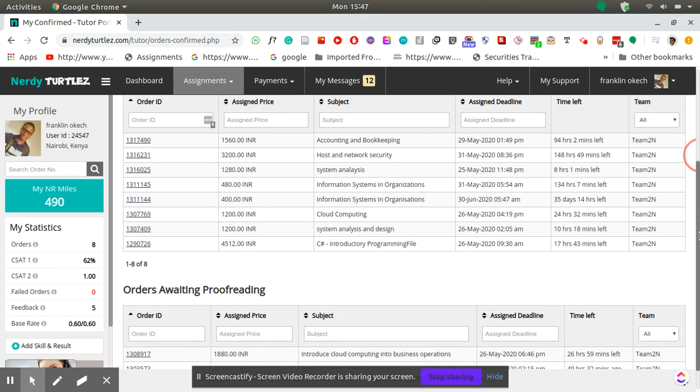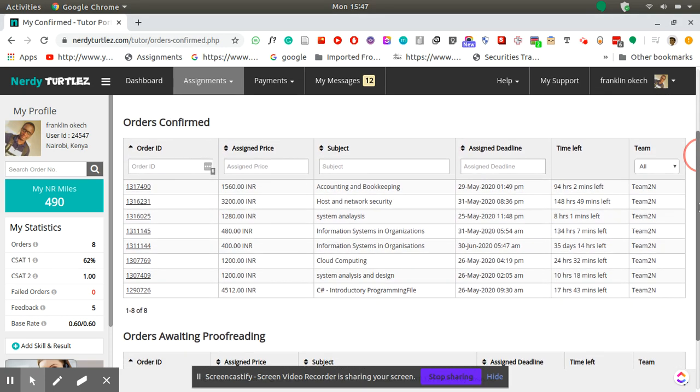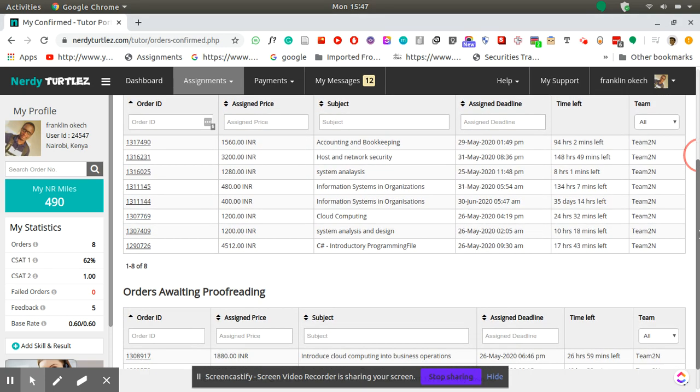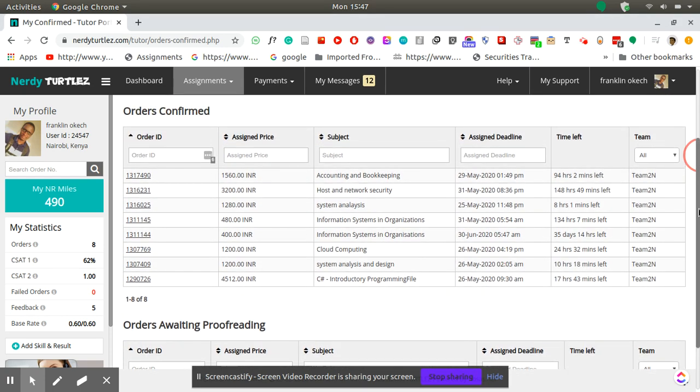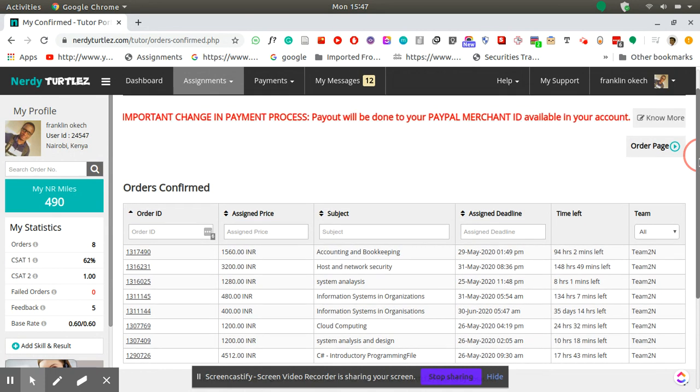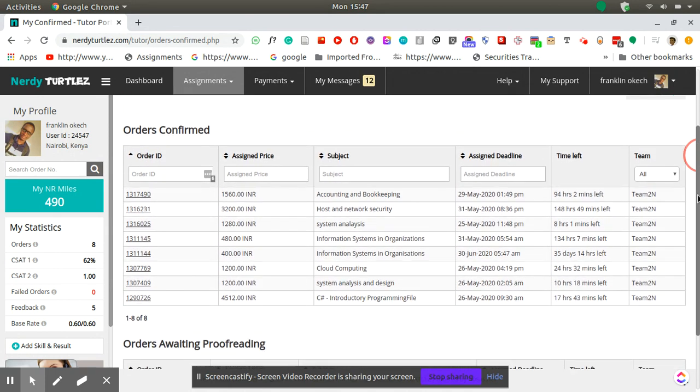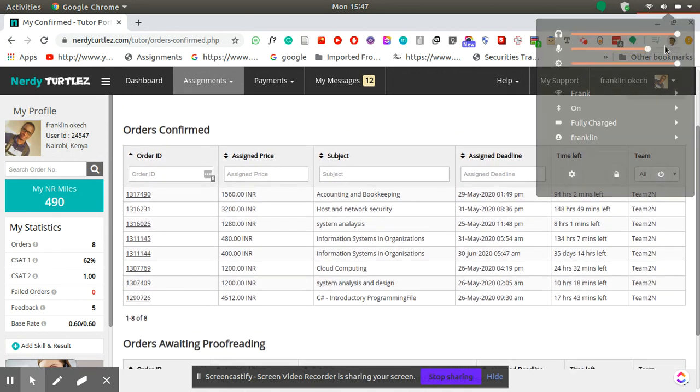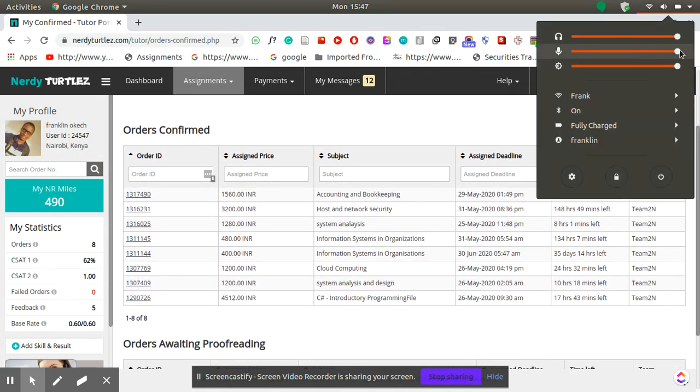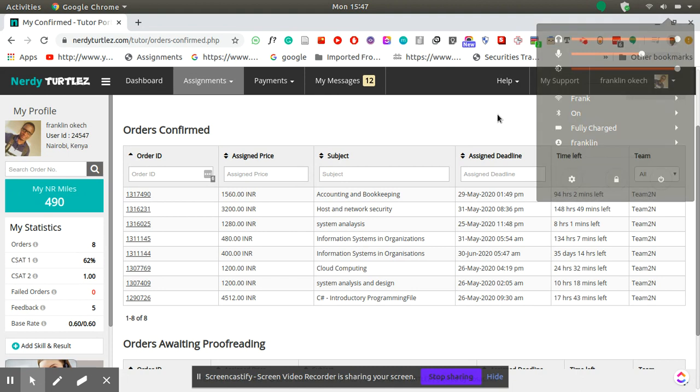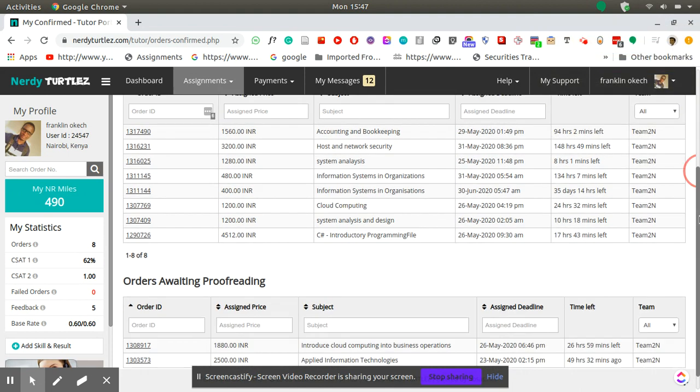Assuming you've finished doing the work and you want to upload the solution, if you go to the dashboard you will see the confirmed orders which shows you a list of all the orders which are currently being done.